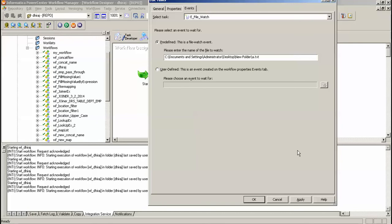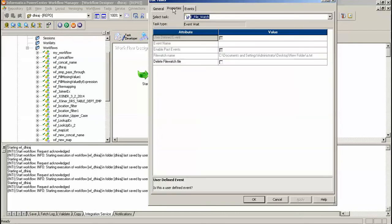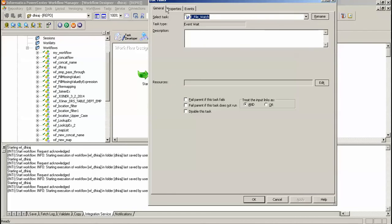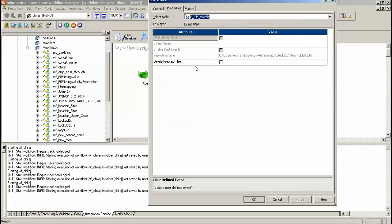Once the file arrives at this location, the next task will execute automatically. Here are the properties that delete the file watch file once the file arrives. I will uncheck this file.